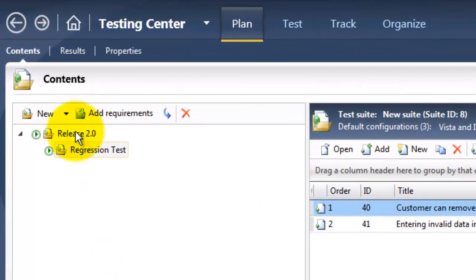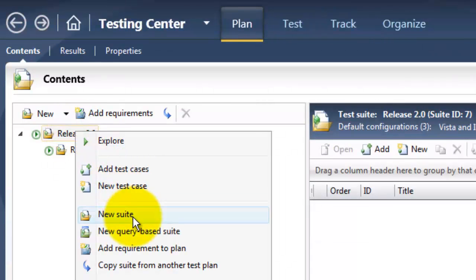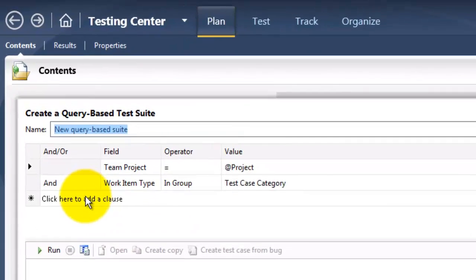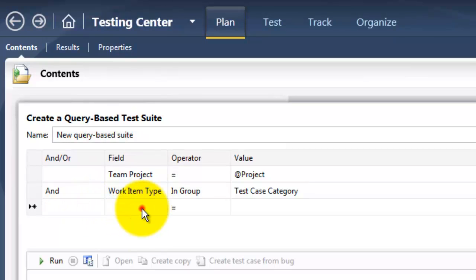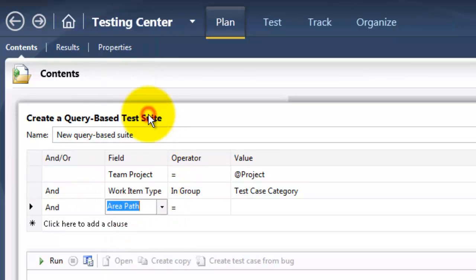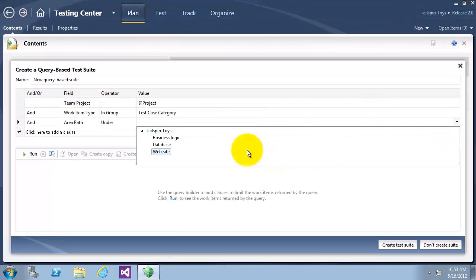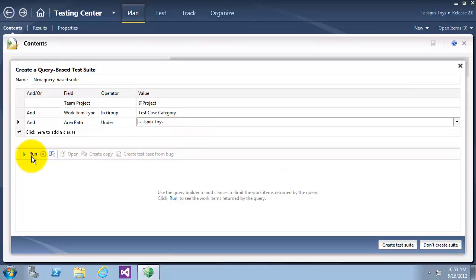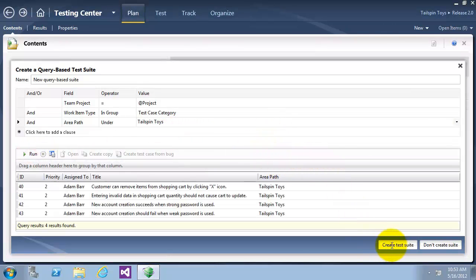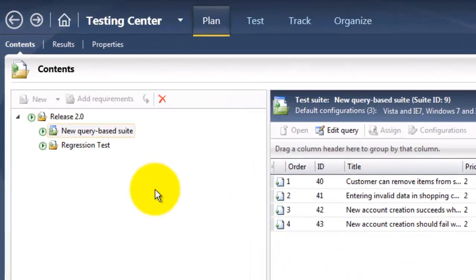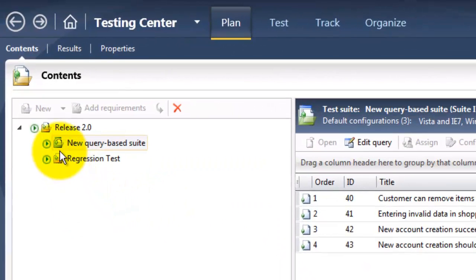Now let's add another type of test suite. Right-click Release 2 and choose New Query Based Suite. The query-based test suite allows work item queries to be constructed in order to gather test cases. I will add a condition: Area Path should be under Telespring Toys. Click Run, then click Create Test Suite. Now we can see the test cases for this new test suite. As you can see, we now have two test suites under Release 2, each with a different icon.